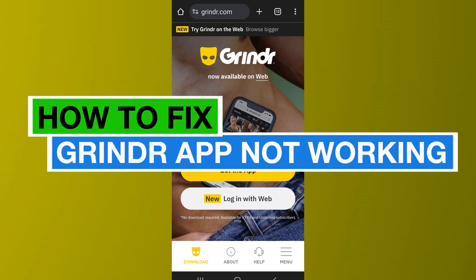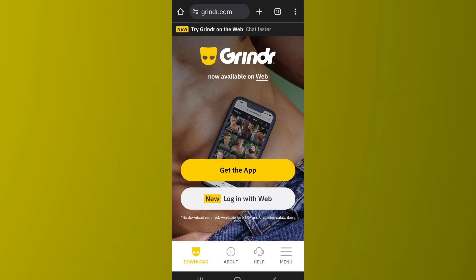How to fix Granger app not working. Hello everyone, welcome back to App Tutorial. In this video I'll show you how you can fix the issue if your Granger app is not working.